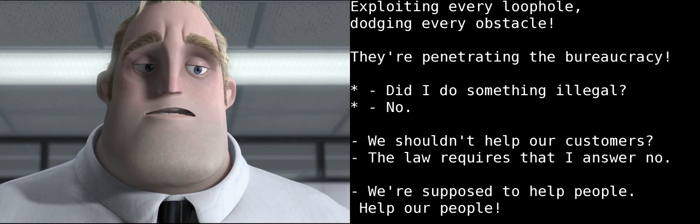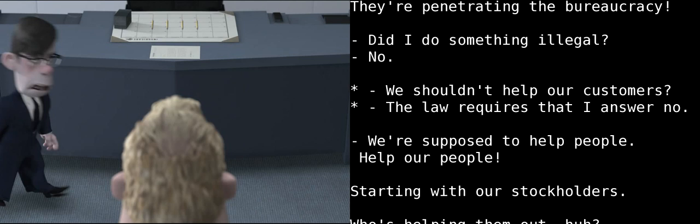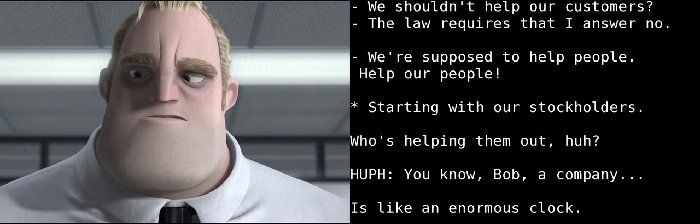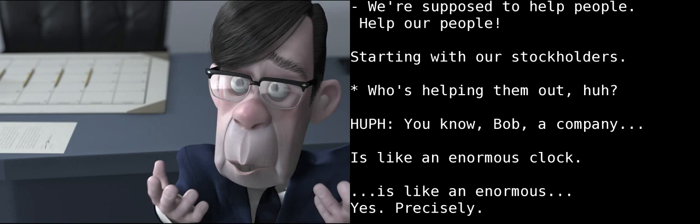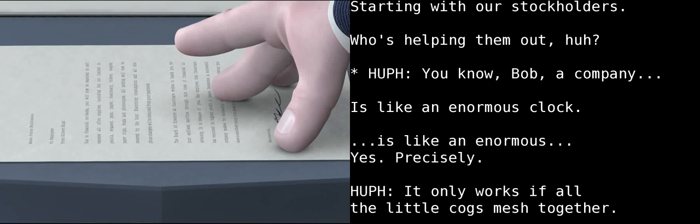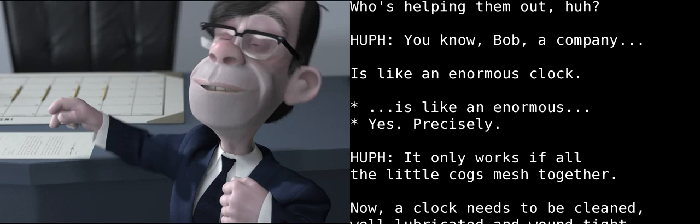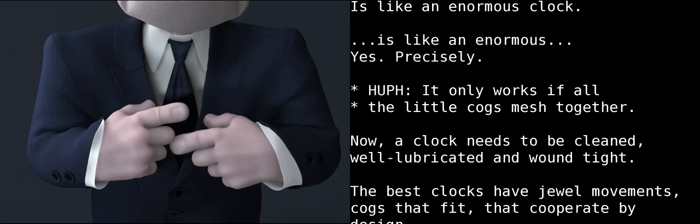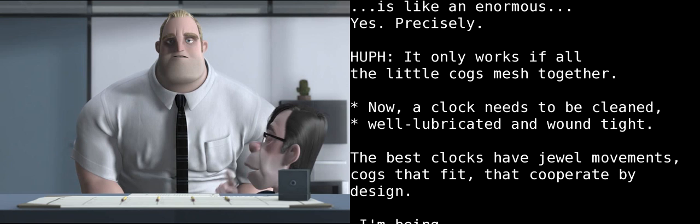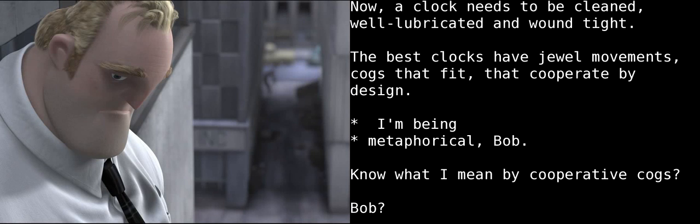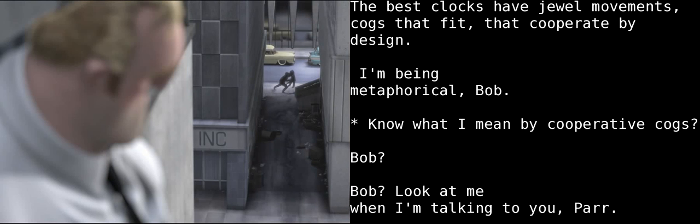Did I do something illegal? No. Are you saying we shouldn't help our customers? The law requires that I answer no. We're supposed to help people. We're supposed to help OUR people! Starting with our stockholders, Bob! Who's helping them out, huh? You know, Bob, a company... Is like an enormous clock. Is like an enormous cl... Yes! Precisely. It only works if all the little cogs mesh together. Now, a clock needs to be cleaned, well lubricated, and wound tight. The best clocks have jewel movements. Cogs that fit, that cooperate by design. I'm being metaphorical, Bob. You know what I mean by cooperative cogs? Bob?